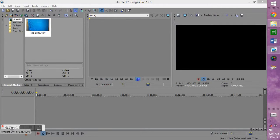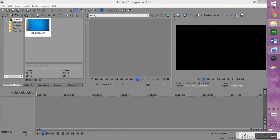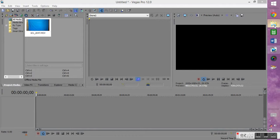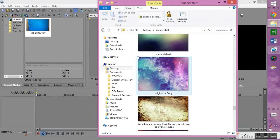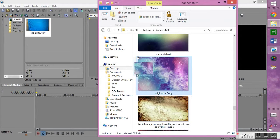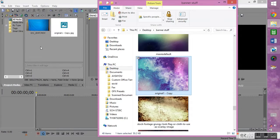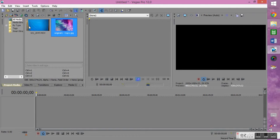After you've filmed your project with a solid color background, preferably something smoother than my sheet, apologies about that, you want to open up Vegas Pro and drag in the media you wish to use. I'm using that same background as the video. I'm going to pull it in right next to the video in the project media.